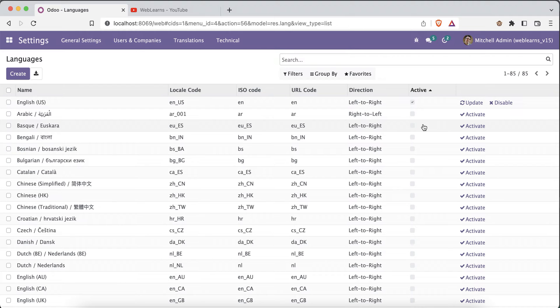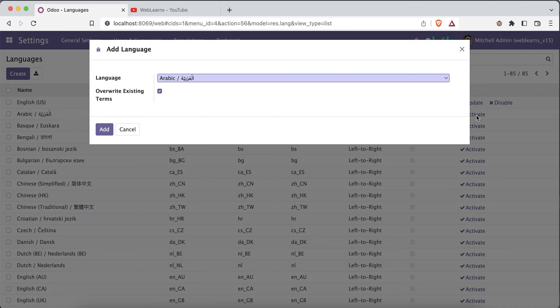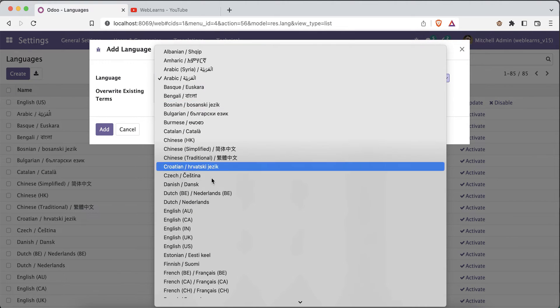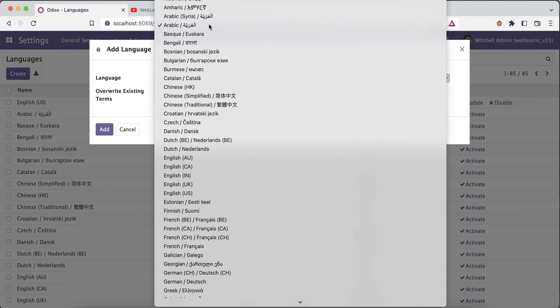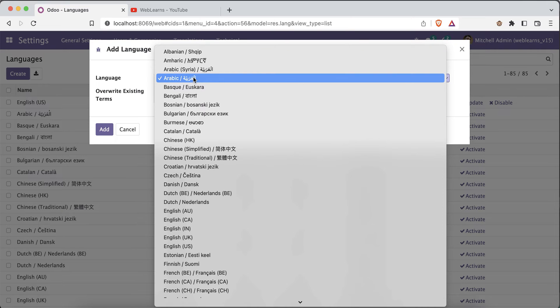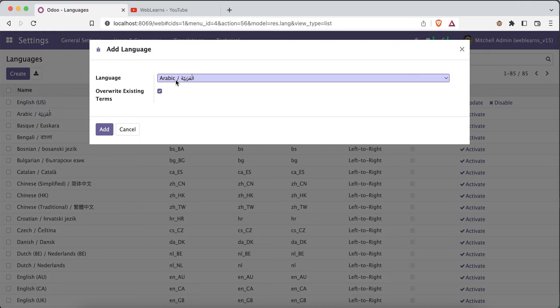Let's say I want to add the Arabic language. You can see it listed here. I will click the button and from the available languages I will choose simple Arabic — not Arabic Syria — as a normal variant.